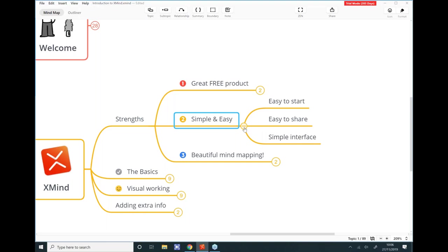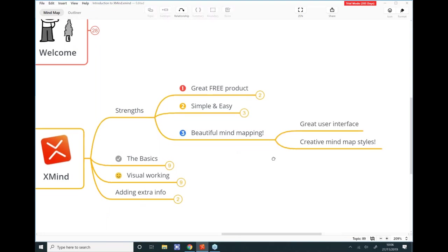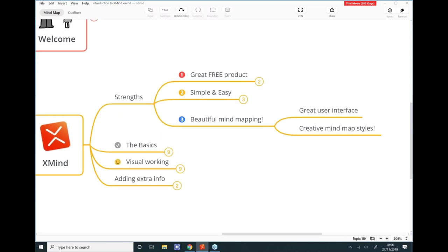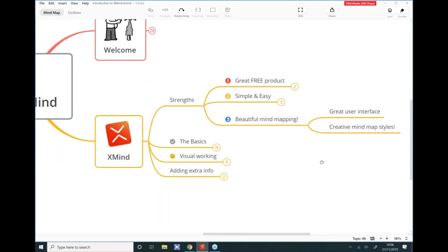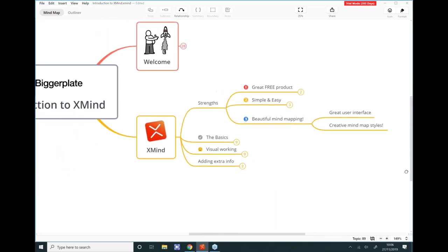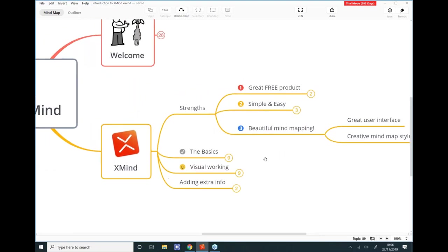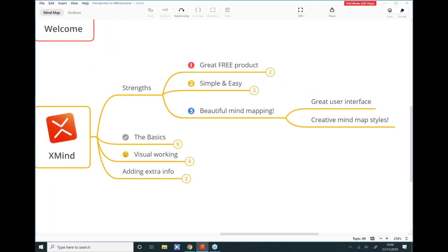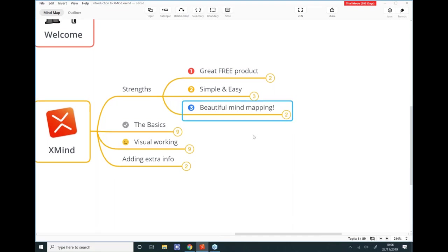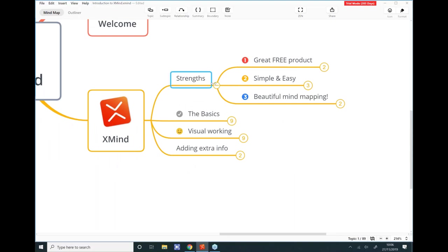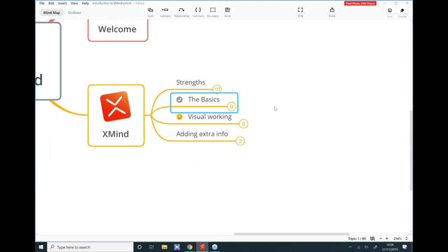XMind is not too intimidating as a tool to start working with, particularly for people who are not so familiar with working with software generally. The other thing we love about XMind is it creates really beautiful mind maps — a great-looking style with a nice aesthetic. It doesn't look too boring; you can make it colorful or not, but it looks professional and high quality.